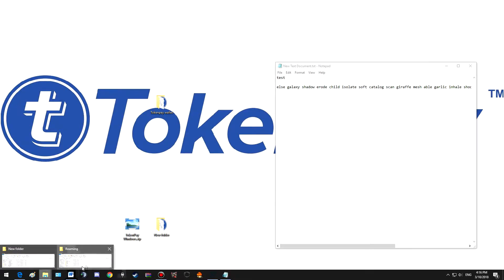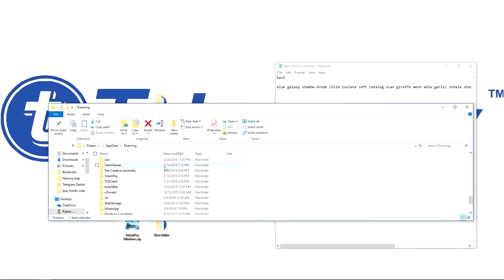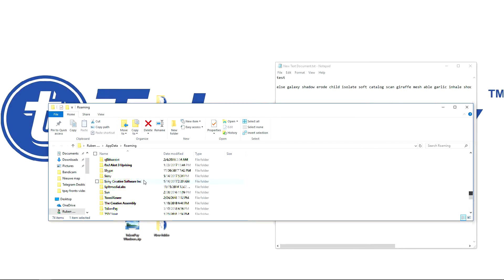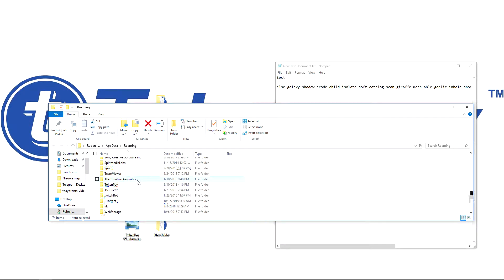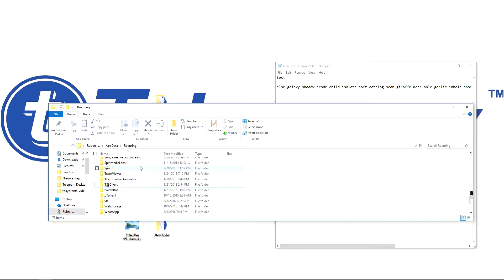So here we have the roaming, AppData roaming. Let's go to T of TokenPay, TokenPay, delete.